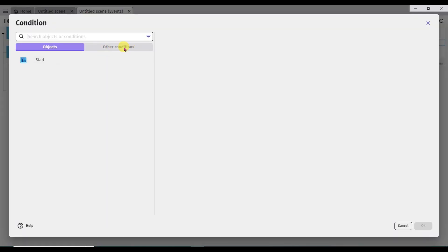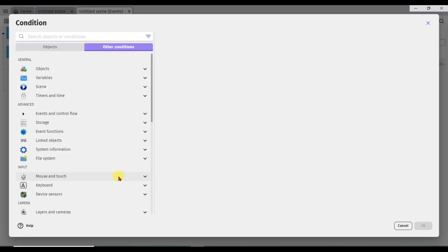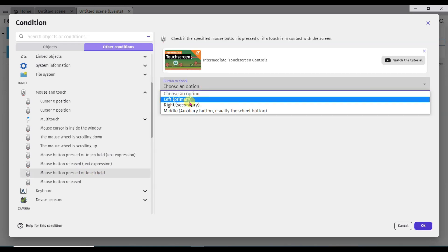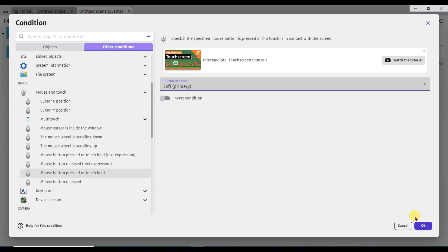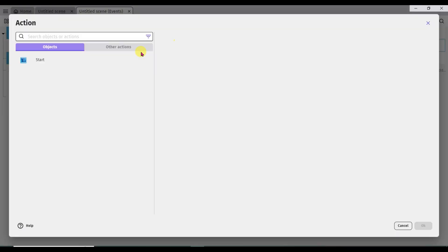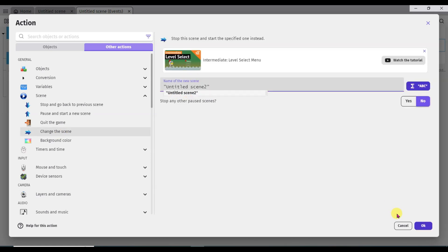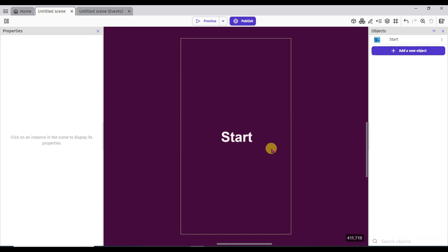Add condition, other conditions. Now click on mouse and touch button. Scroll down and click on mouse button pressed or touch held. Click here, select left option, then click OK. Add action, other actions. Click on scene button, now click on change the scene, and select scene 2. Click OK. When someone clicks on the start button, the scene will be changed.